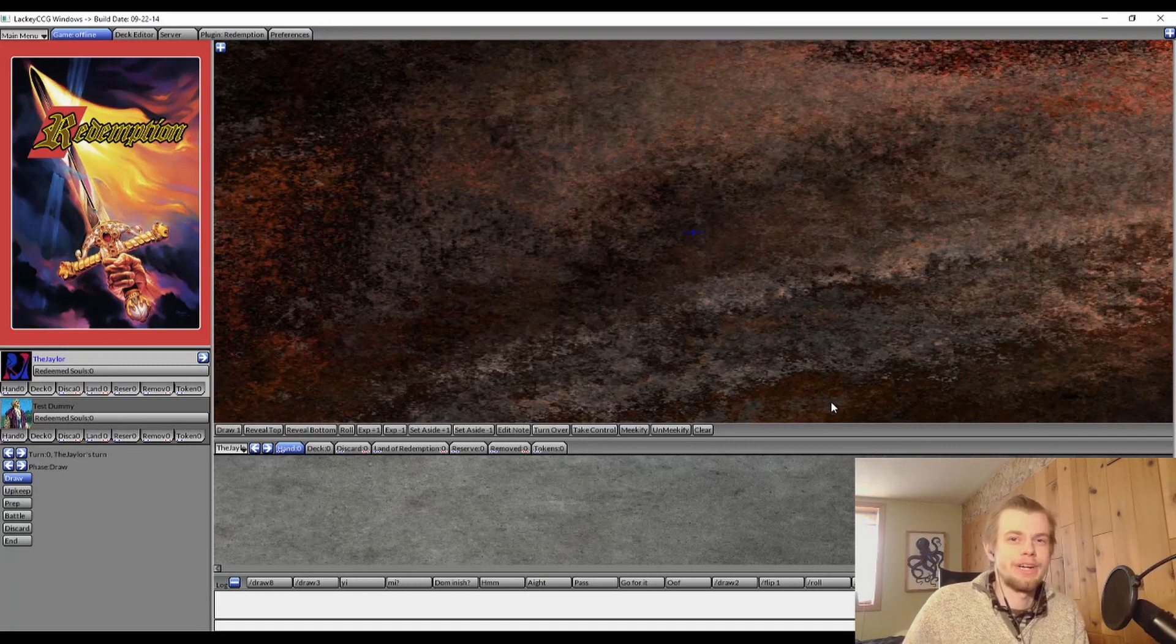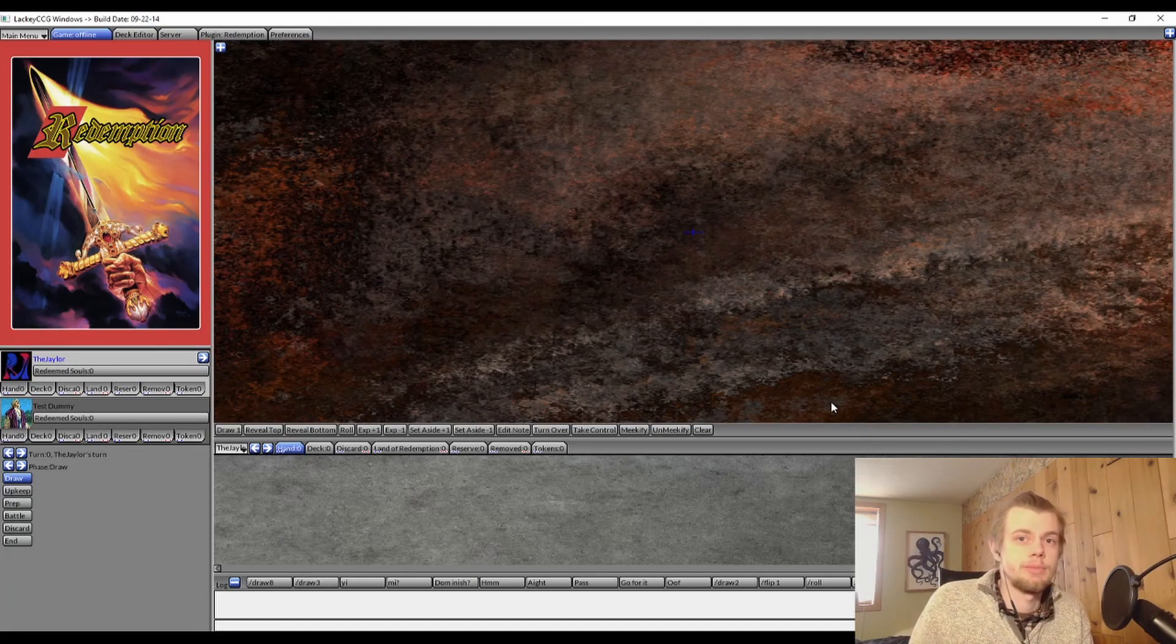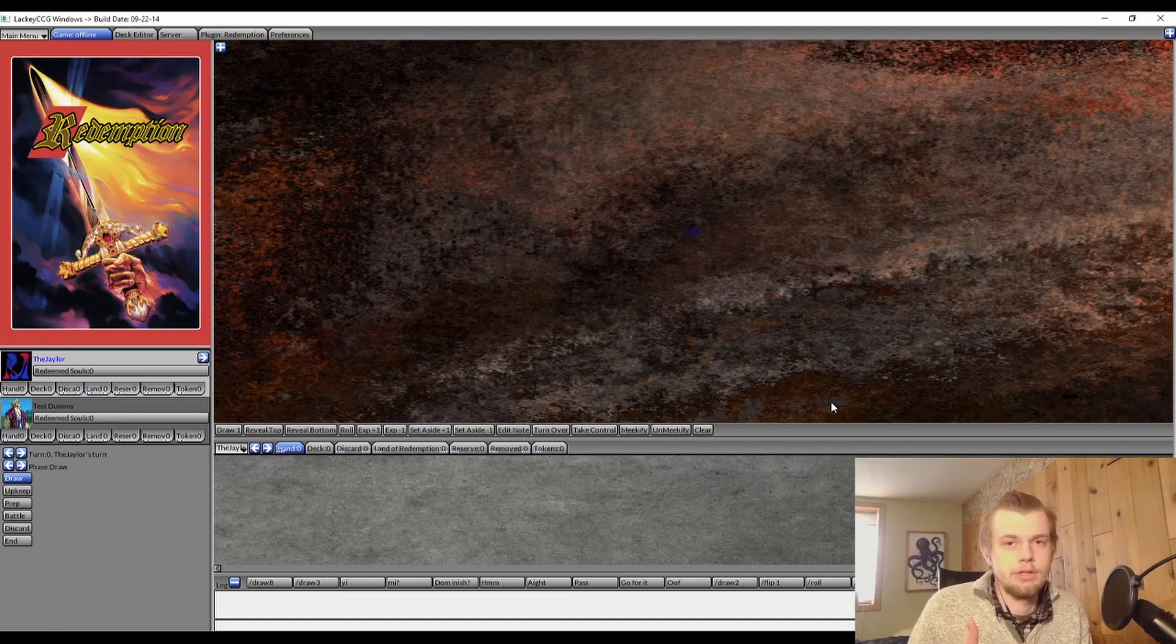What's happening everybody, welcome back to Redemption with Jayden. Welcome to Redemption with Jayden if you're new, because this is going to be a tutorial video on how to install Lackey CCG.